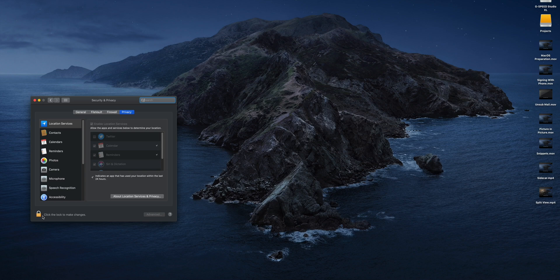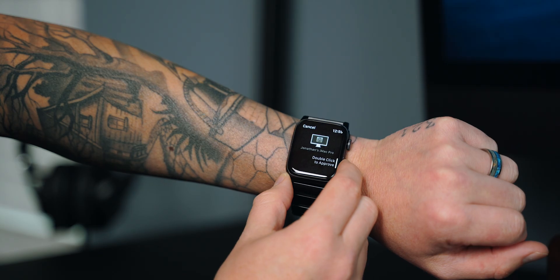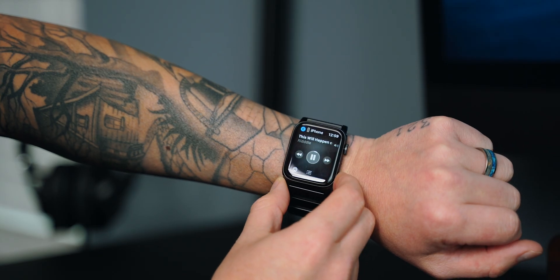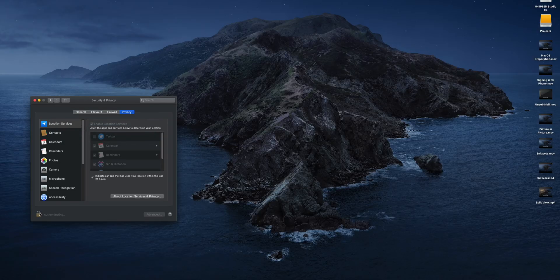So if I tap on that it's going to tell me I need to authenticate by using my password, or I can just double press the side button on my Apple Watch and boom, it's been authenticated.